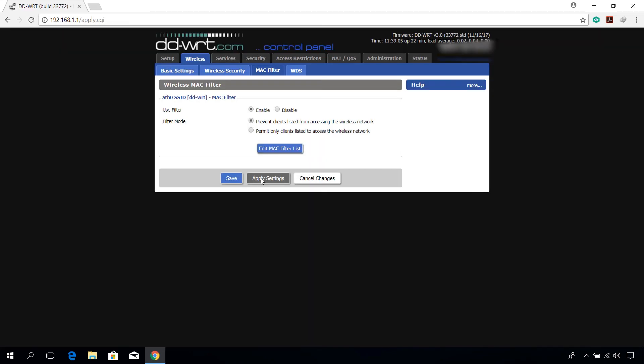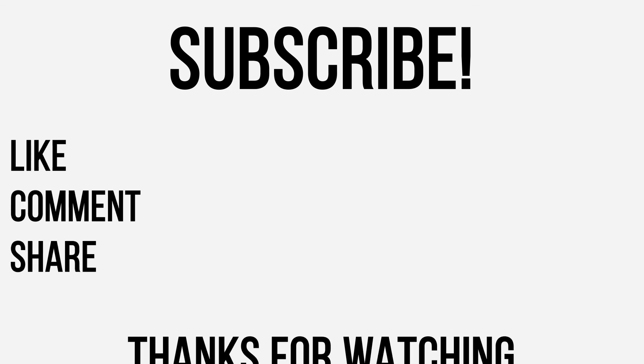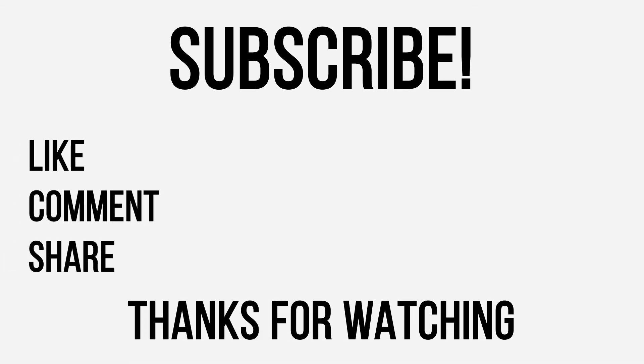Thanks for watching guys. Hope you enjoyed this video and don't forget to like, comment, share, and subscribe for more videos like this. Also consider donating on my Patreon site. Do check out all my other videos based on DDWRT router.